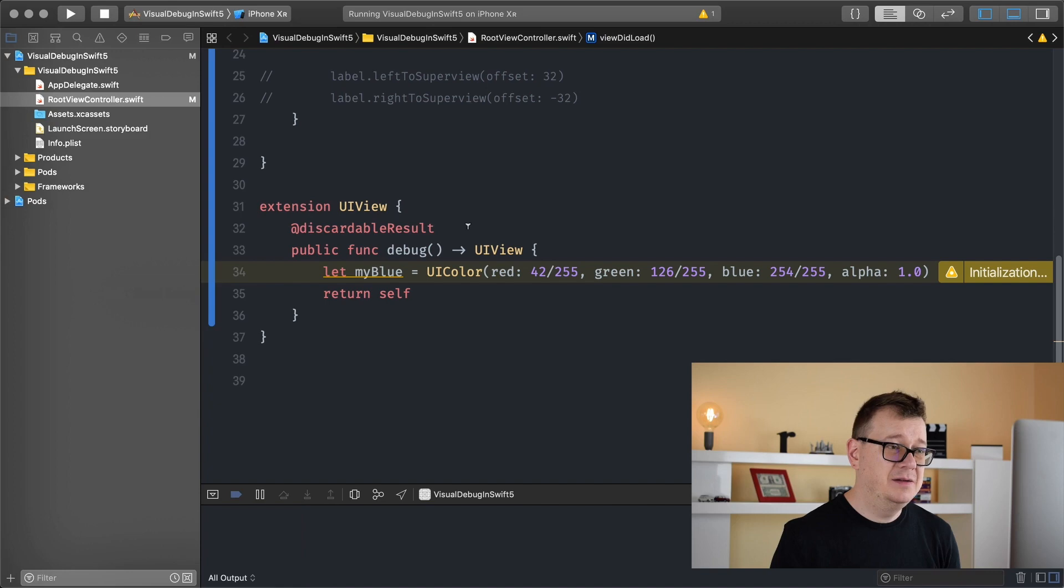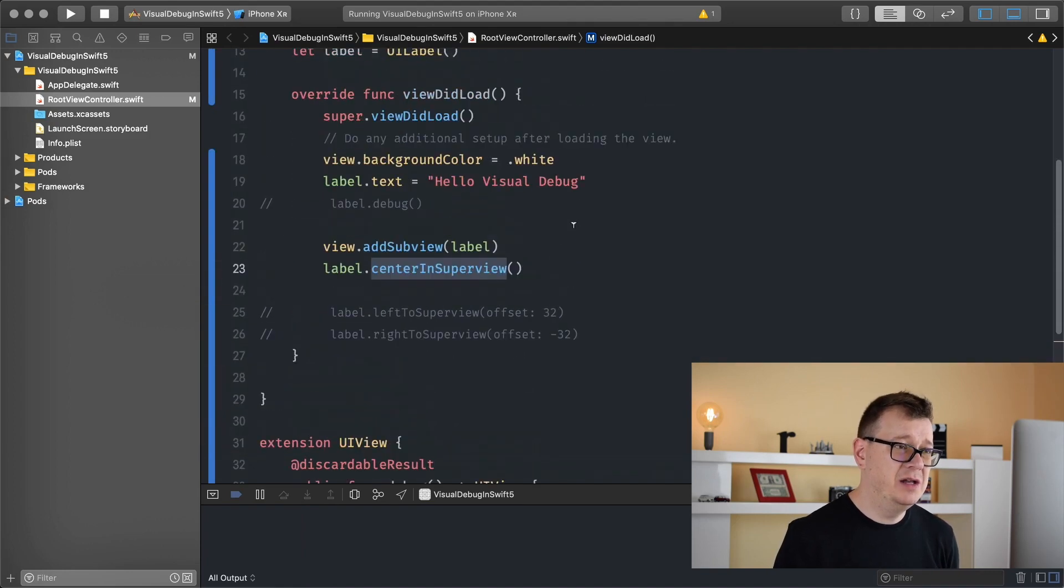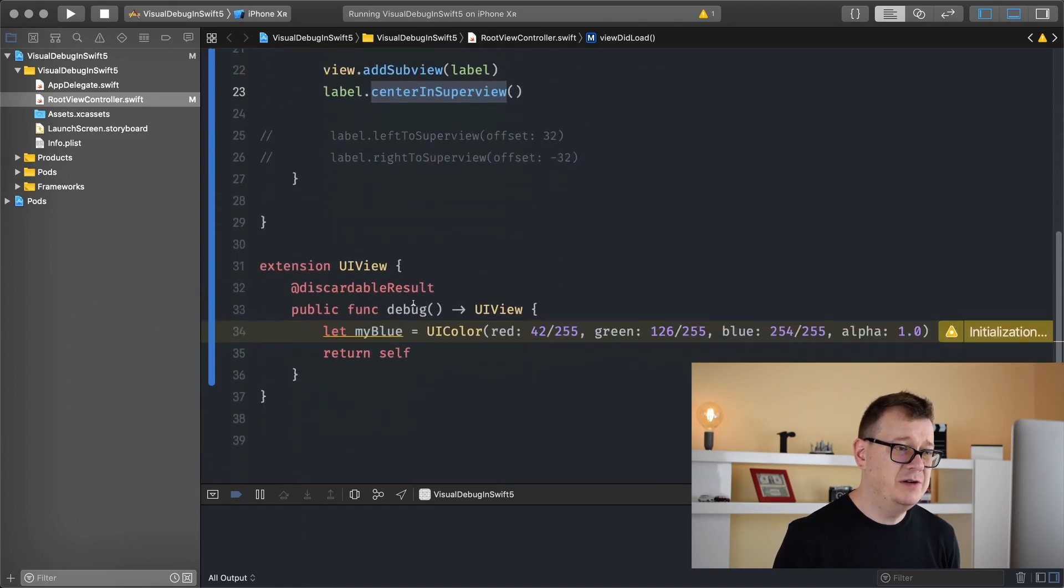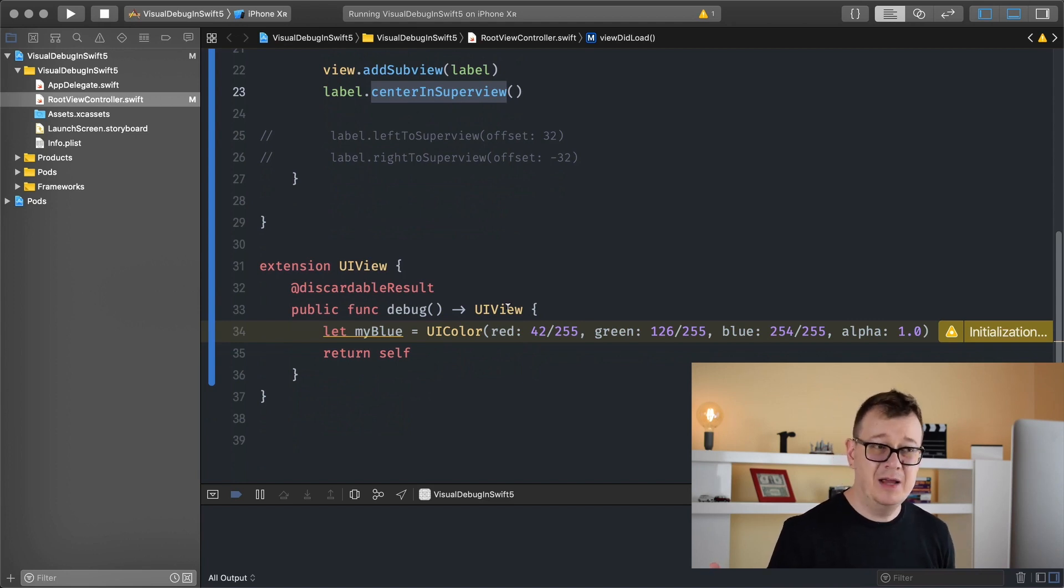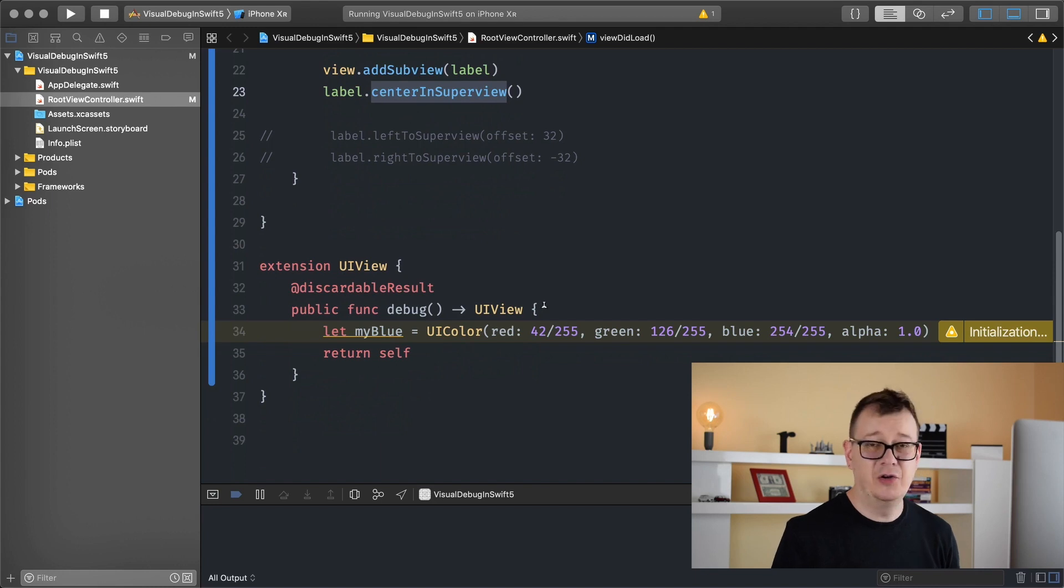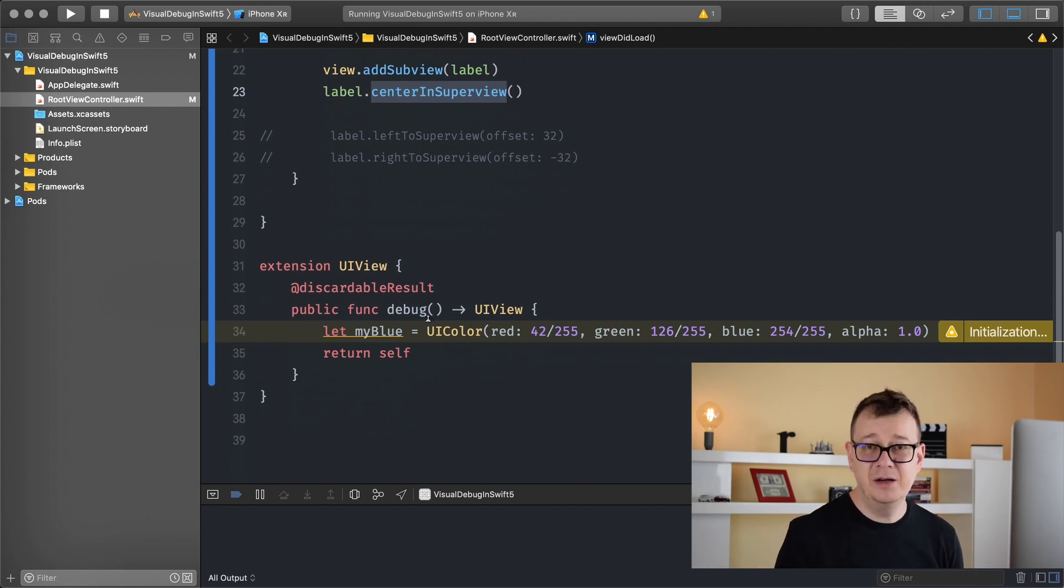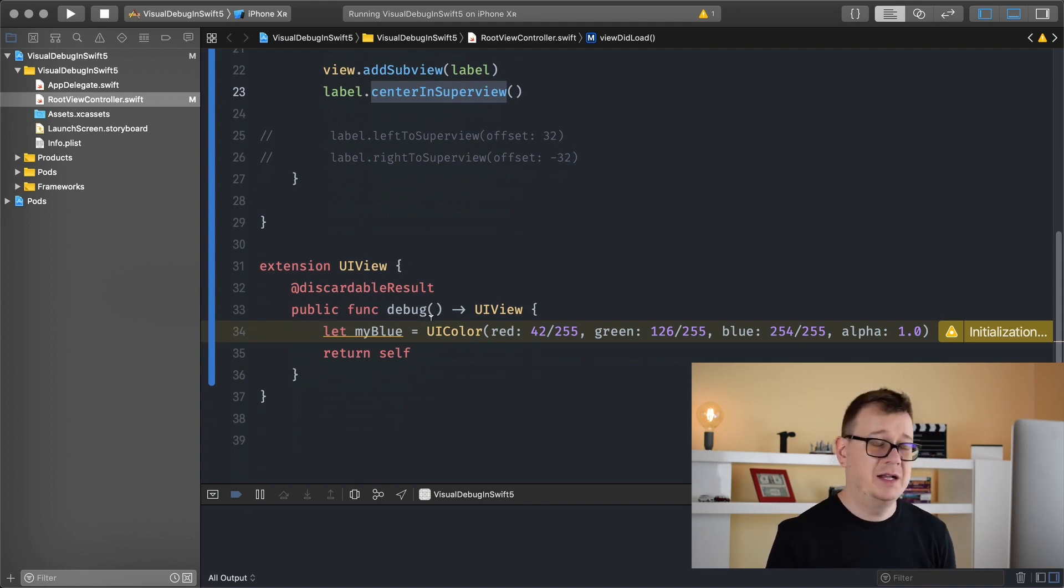And this will be for a UI label, but I'm going to create an extension for a UI view because basically a UI label is a UI view and a lot of elements are based off a UI view, so you can later down the line use this for your UI text field or UI text view and so on.